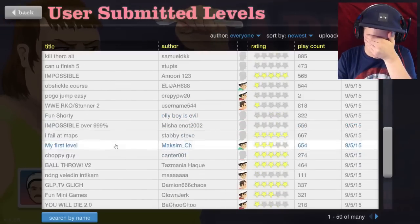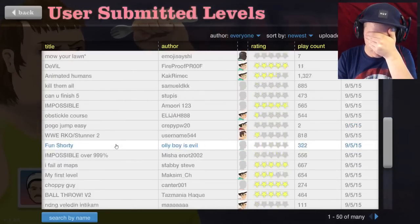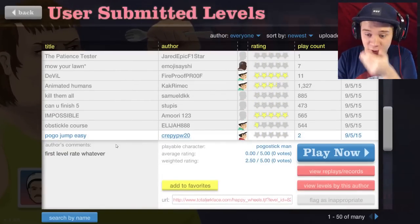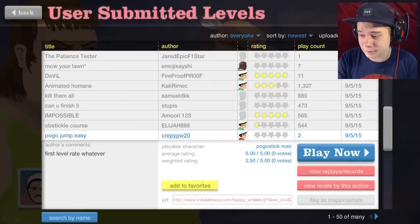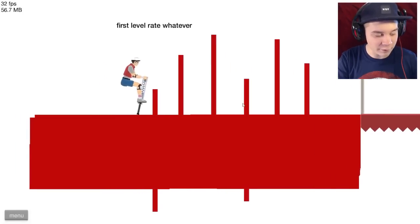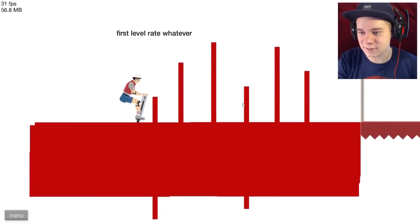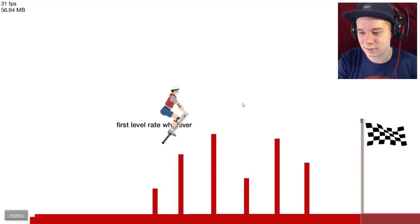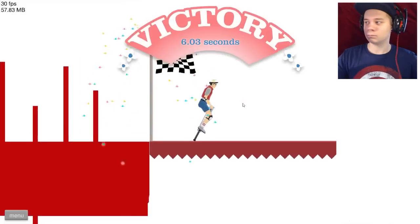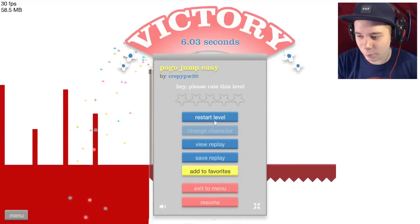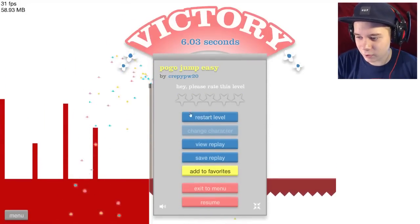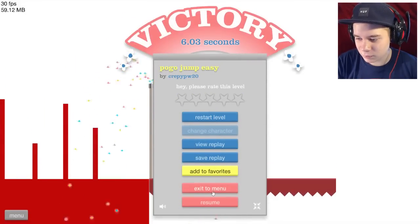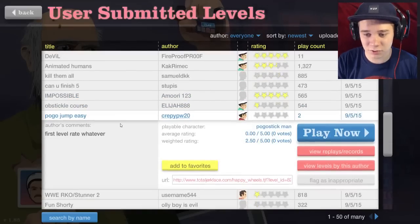This one, Pogo Jump Easy. That's lucky, my first time ever playing and we get an easy one. Oh that is easy, I can just jump all of that. I'm a champion, I'm the best. All right, let's exit the menu. That was probably the easiest level ever created in the history of Happy Wheels.